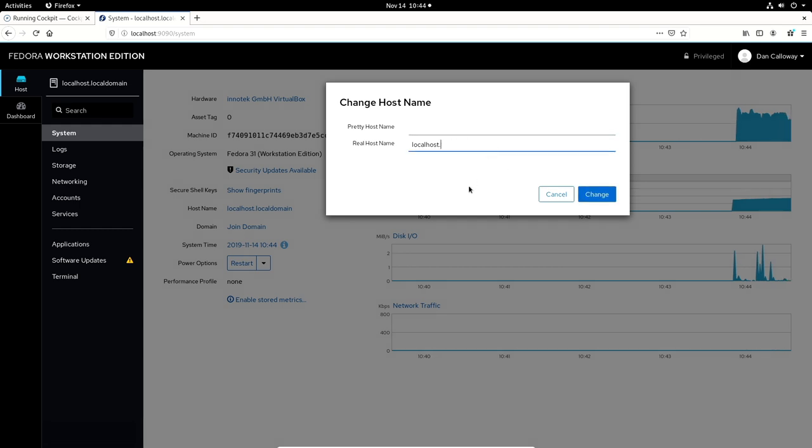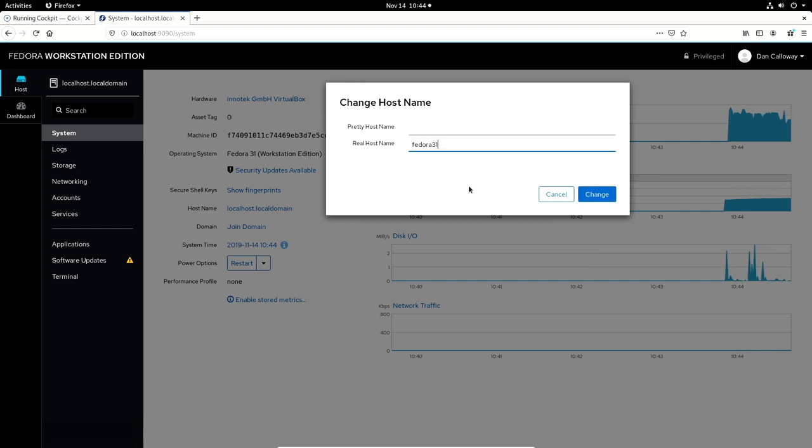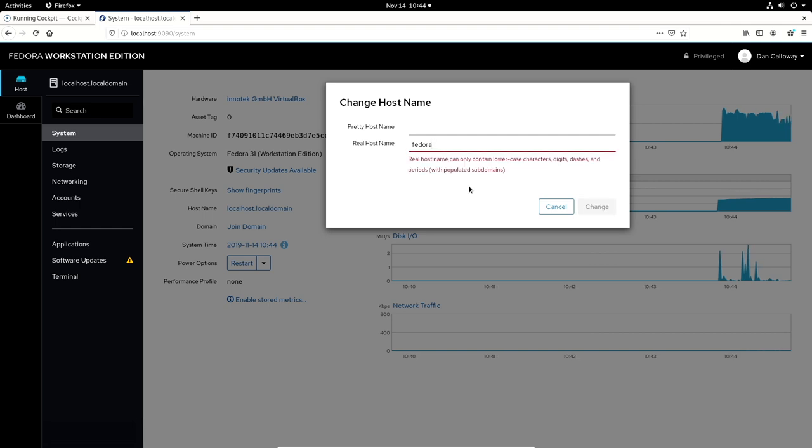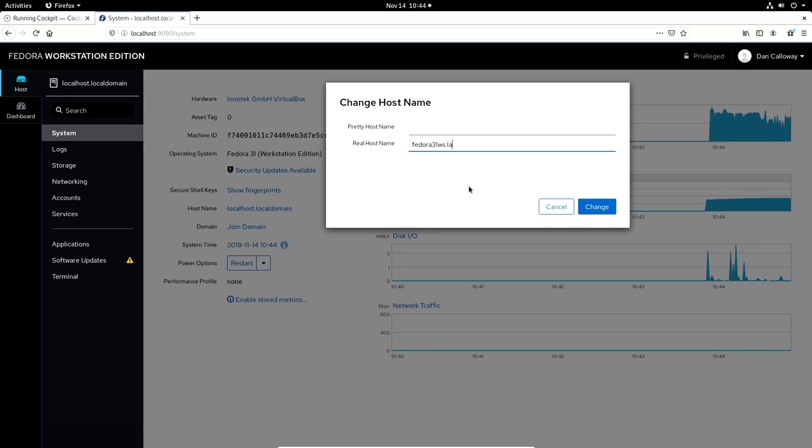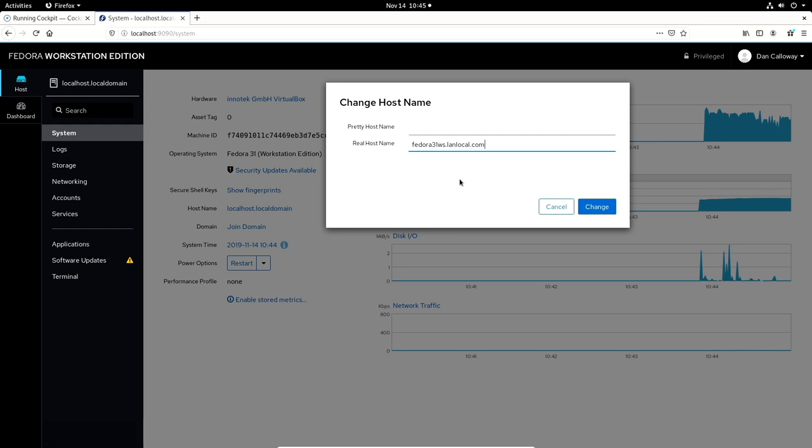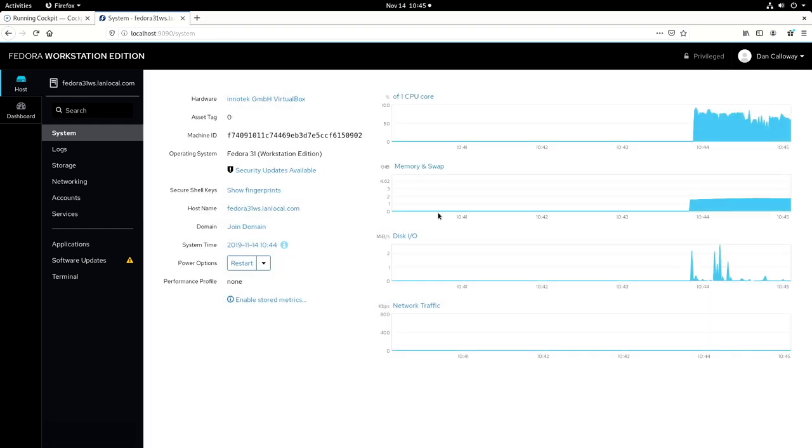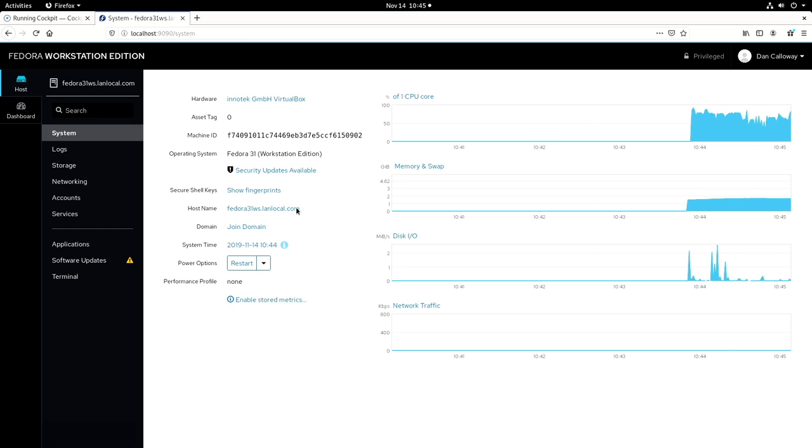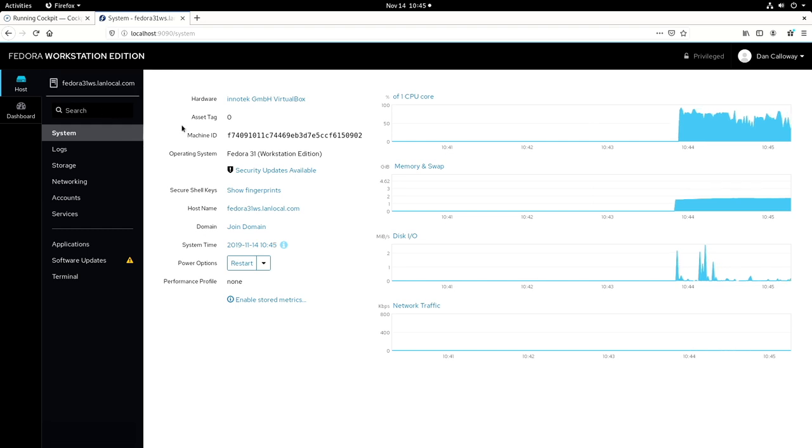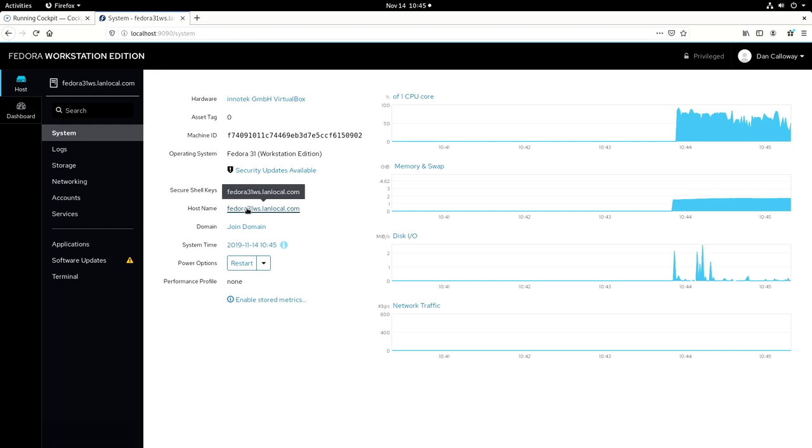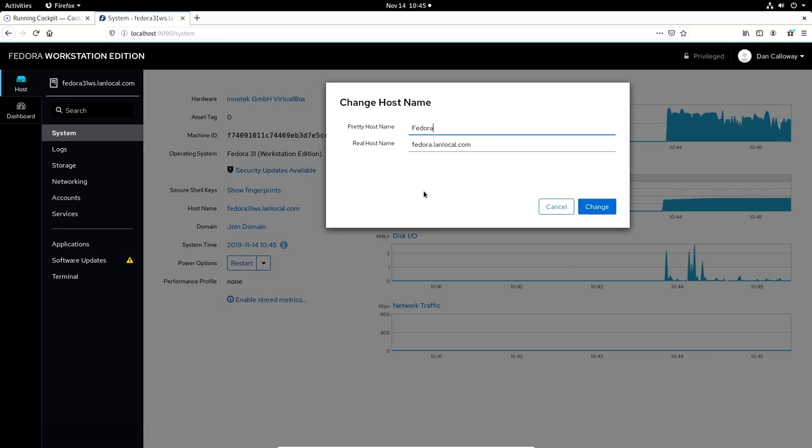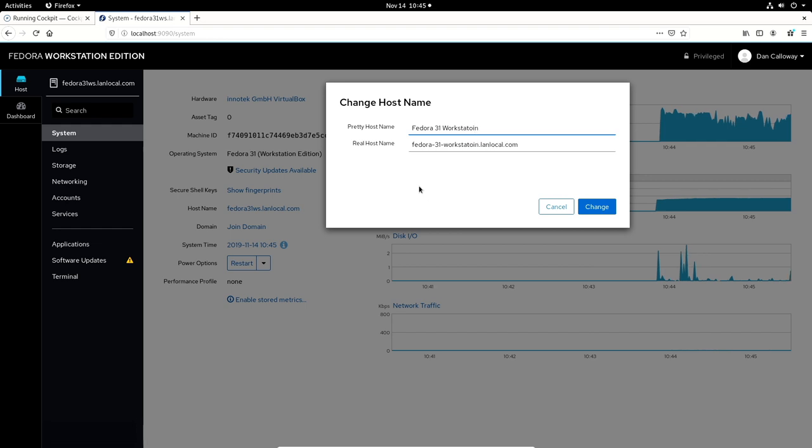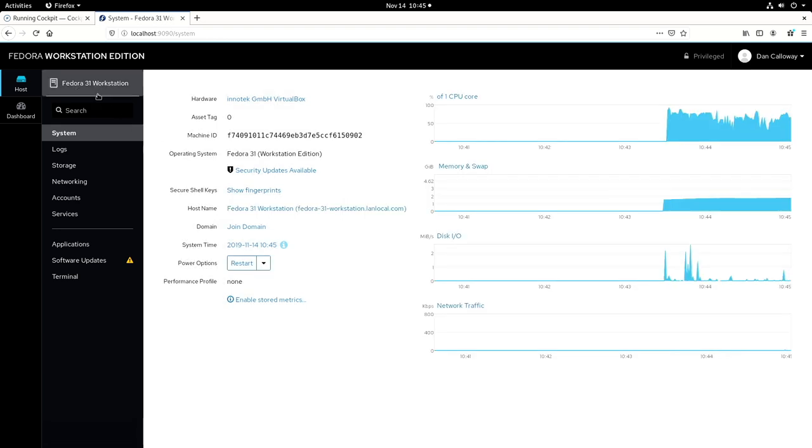And here's the host name. I'm going to go ahead and change it. So I'm going to click on it and I'm going to select the real host name. I'm going to change that in the system and I'm going to call this Fedora 31.ws.landlocal.com. Fedora 31.ws for workstation. I'm going to go ahead and change that in the system. And you can see that got changed right there, which means that on my VM, this has changed the local host name here. So let me click it again. And so let me do a pretty host name here. Fedora 31 workstation. Let's go ahead and change that. And so this gets now changed to the Fedora 31 workstation.